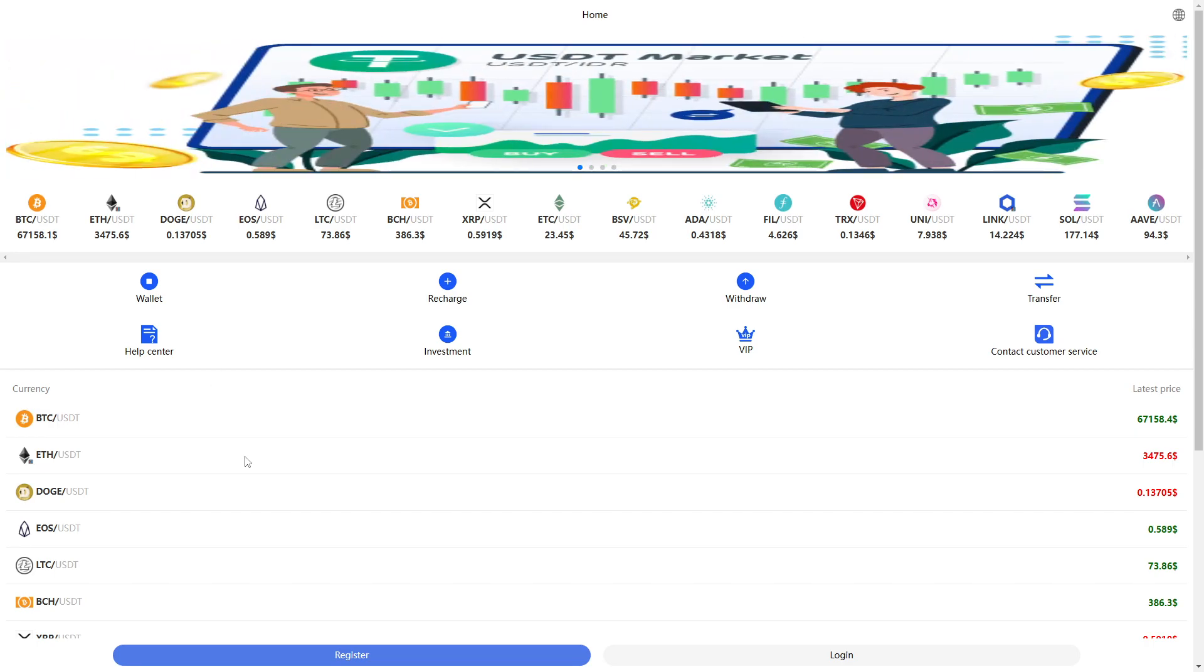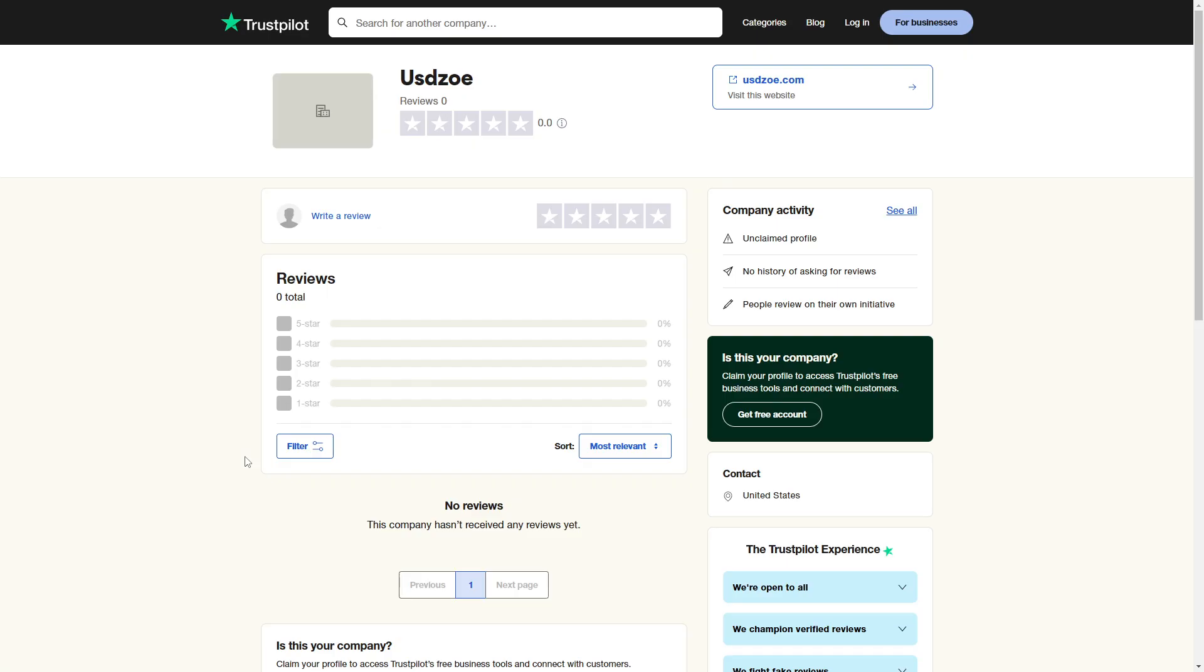Now, let's take a look at some of the reviews. Here we see on Trustpilot, they have zero reviews. This is also very concerning. This could mean the website is new and not popular.